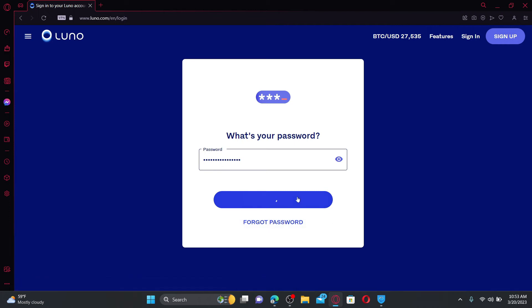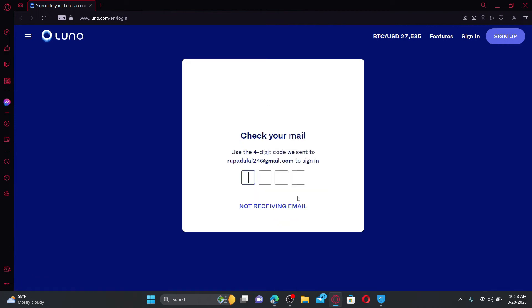After clicking on the next button, you'll be able to see this interface where you'll need to check your mail and enter the four-digit code sent to your email.